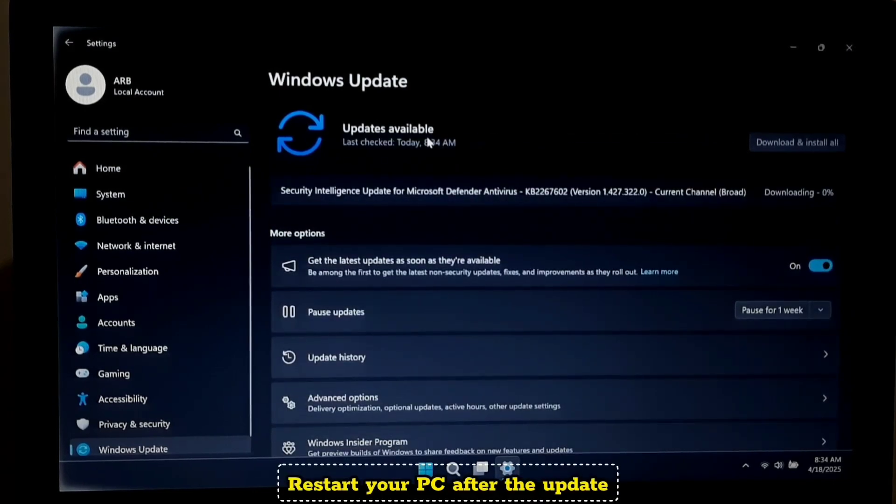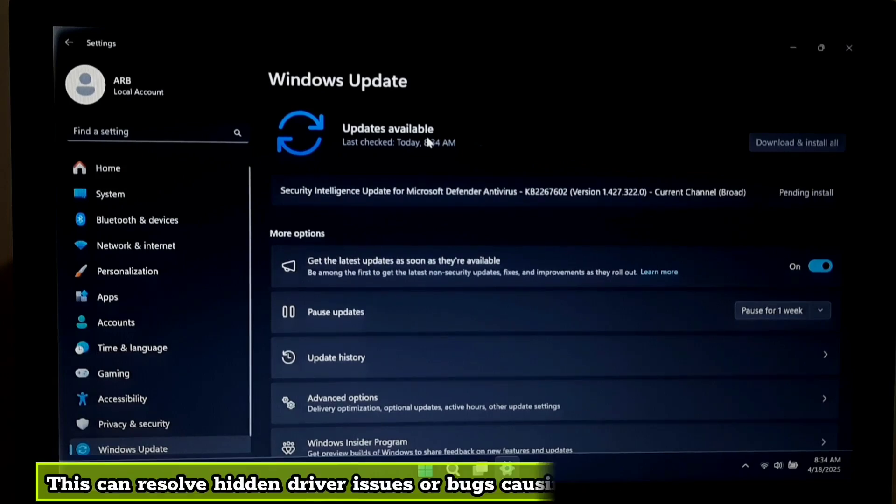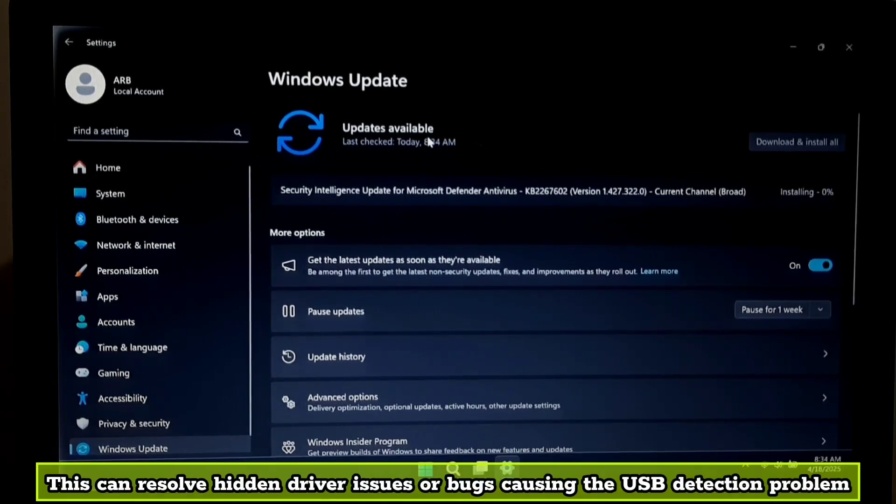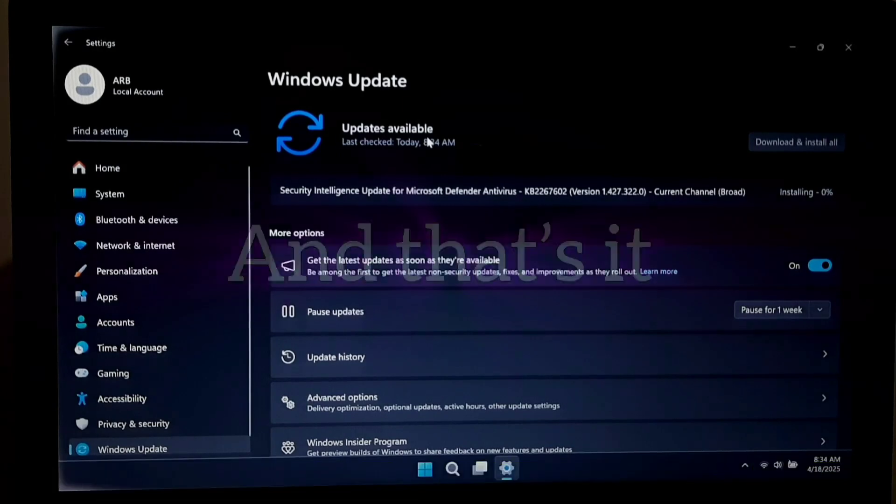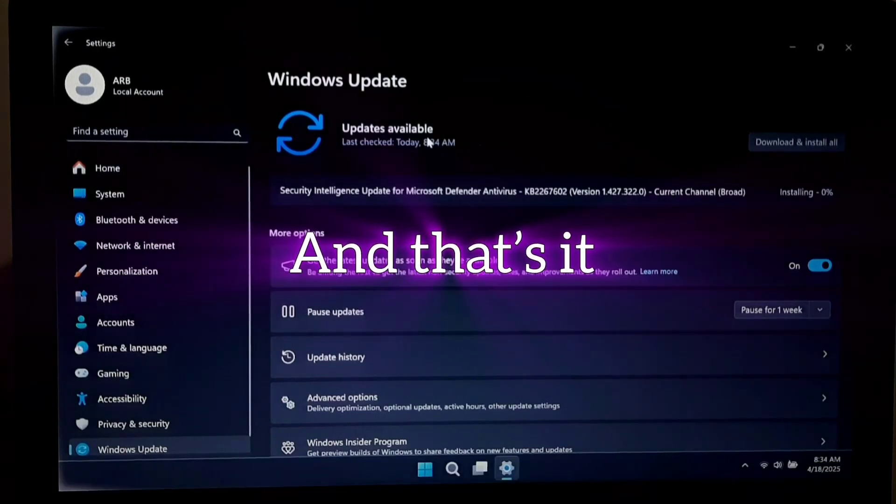Restart your PC after the update. This can resolve hidden driver issues or bugs causing the USB detection problem. And that's it.